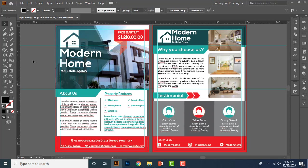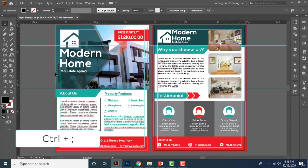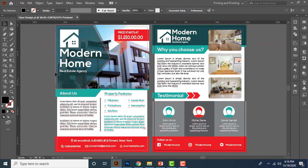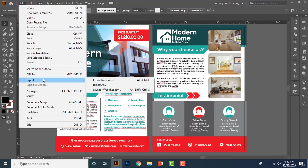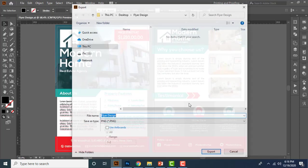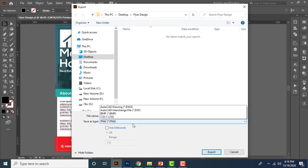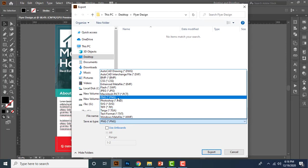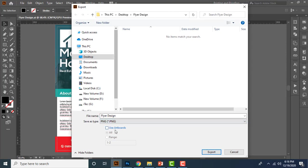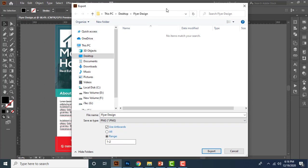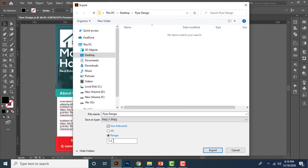So to save the file as a PNG format, first tap Control Semicolon to hide the guide lines. Then choose File, Export, Export As. Then from here let's choose PNG for save as type. Then turn on use artboard option and make sure all option is activated here. Or else guys, you can type here the range if you have multiple artboards in your document window. For an example, if I have two artboards in my design document.